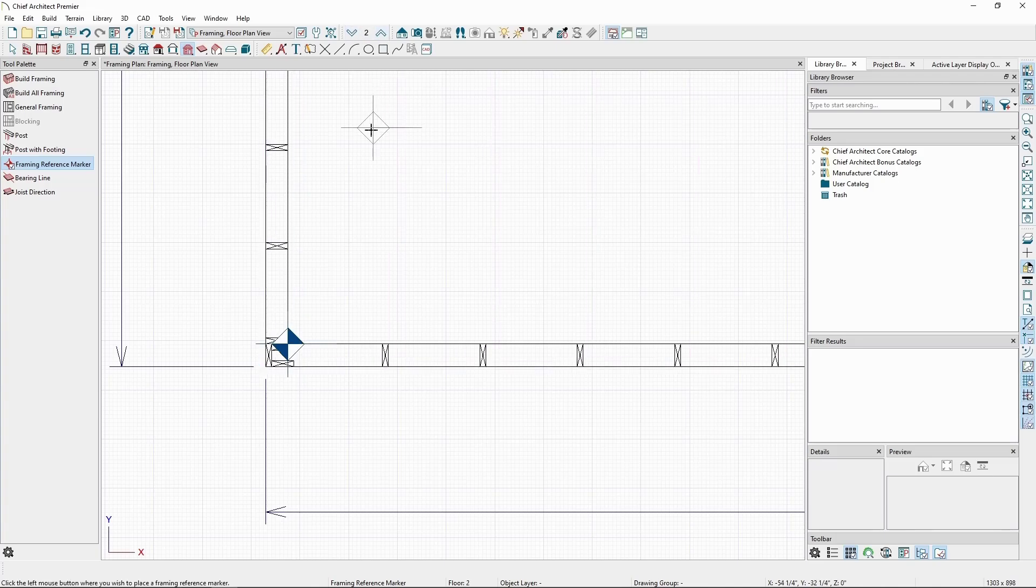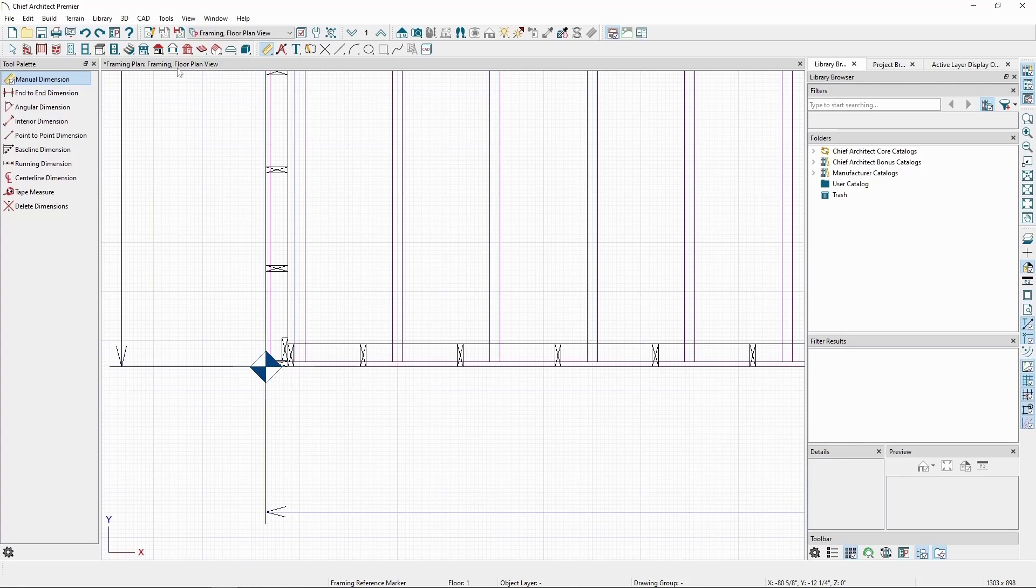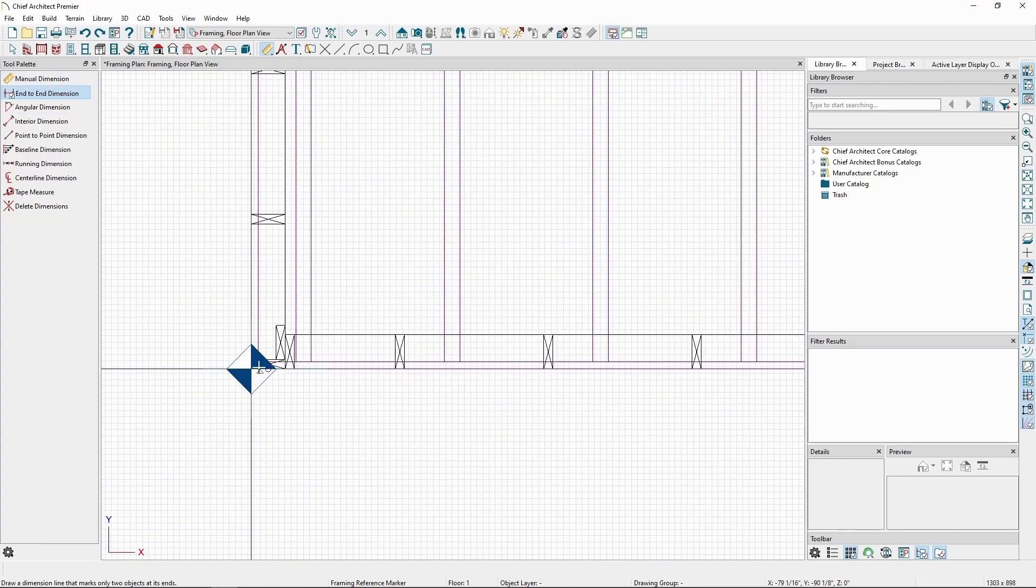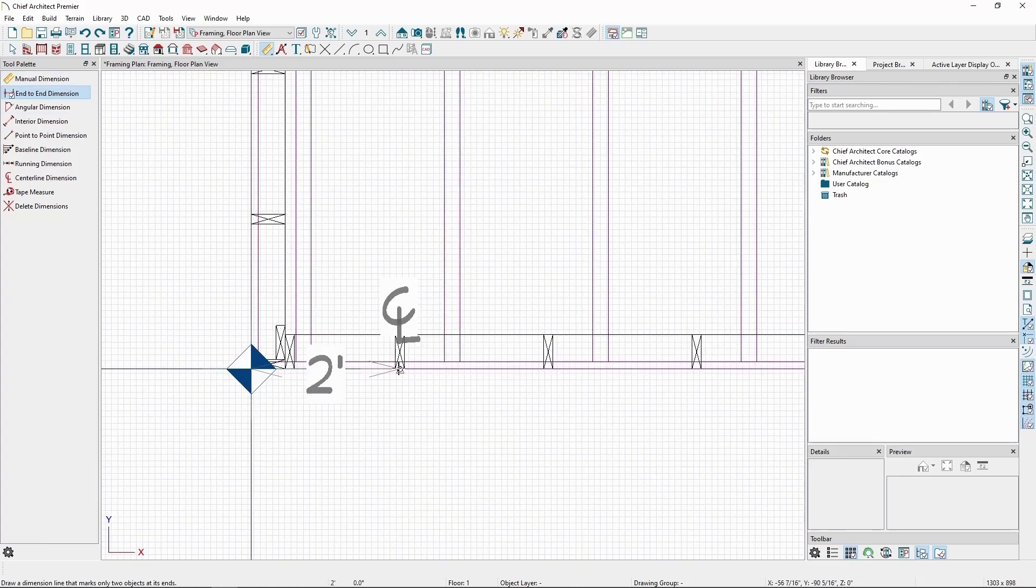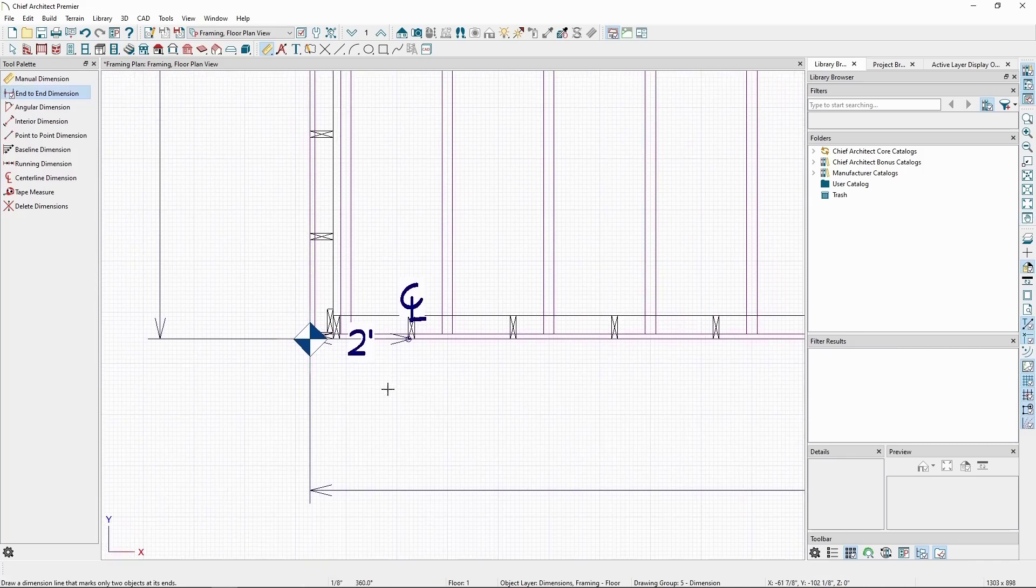In either case, if we measure from the marker to the next generated stud in the wall, we can see it's exactly our on-center distance specified in the framing defaults.